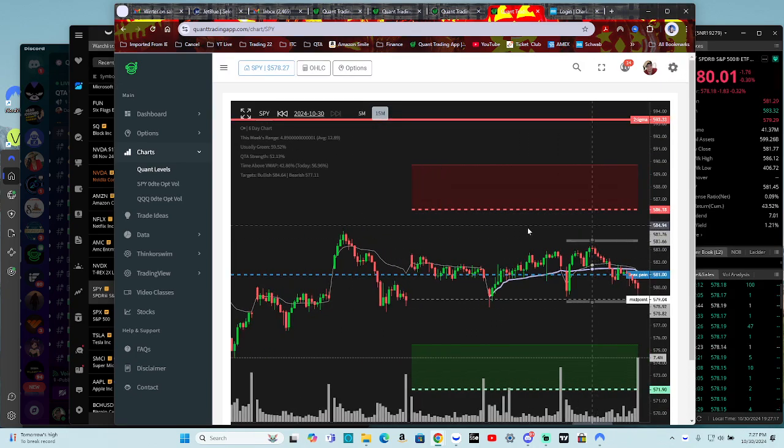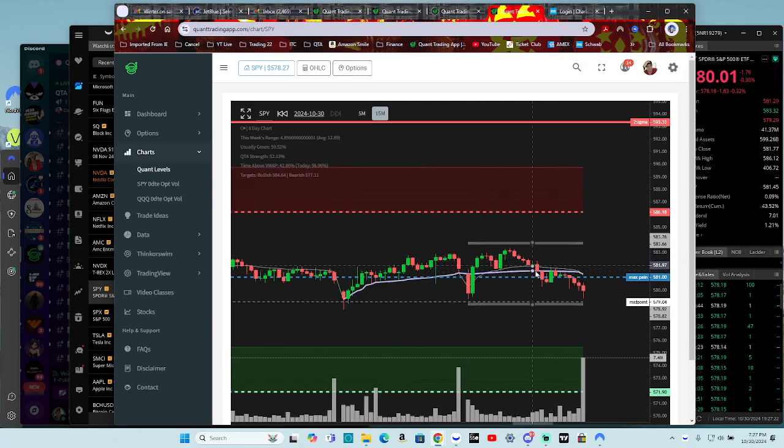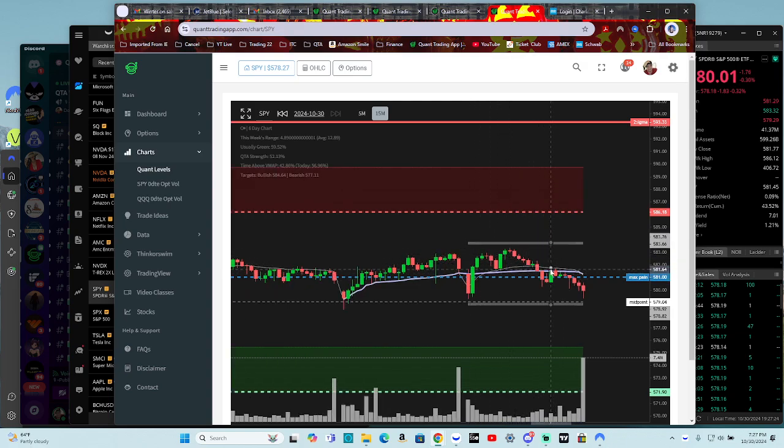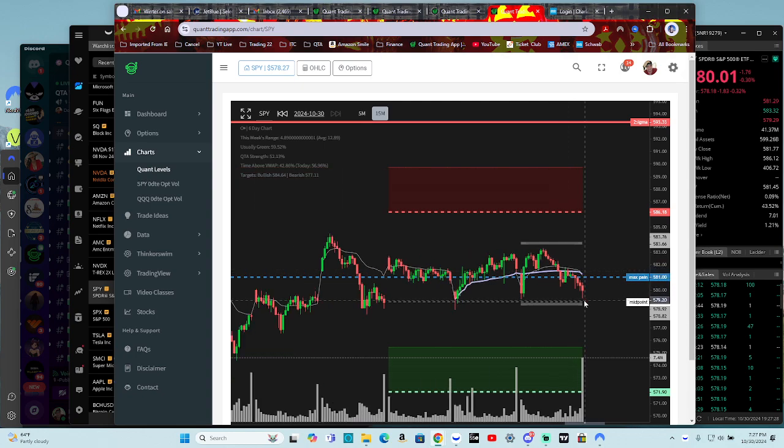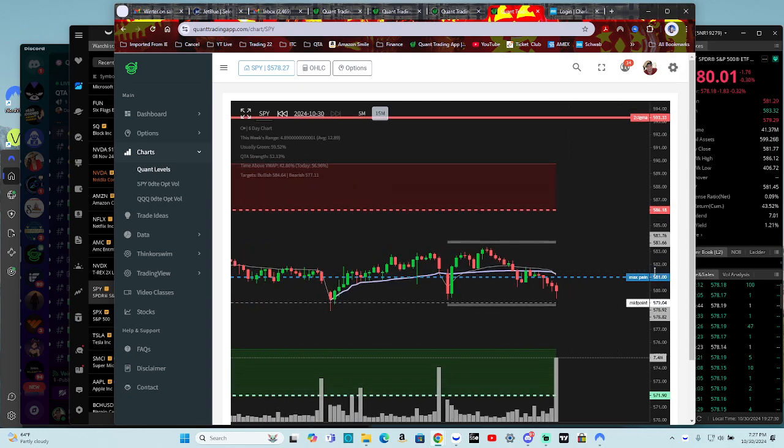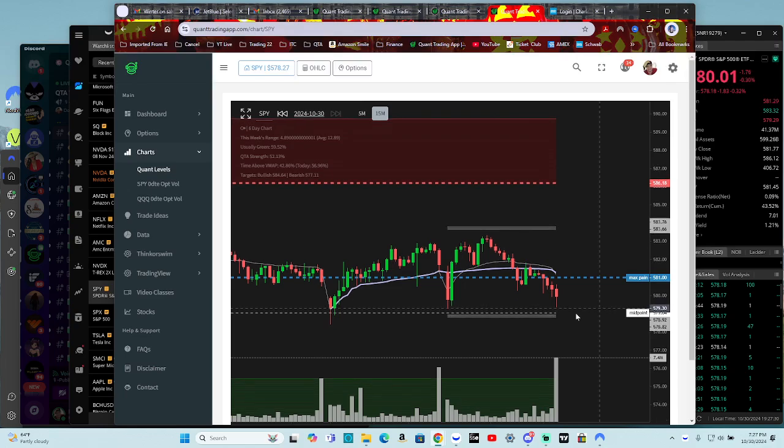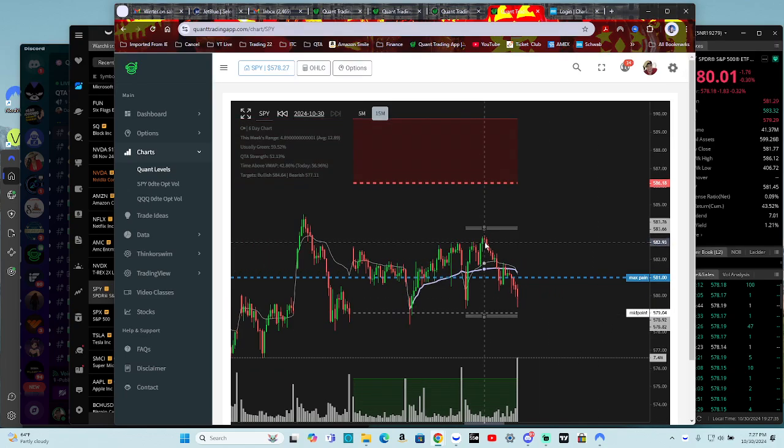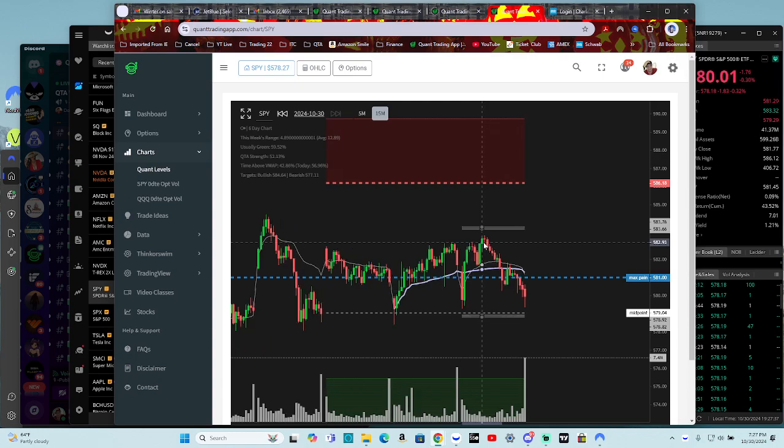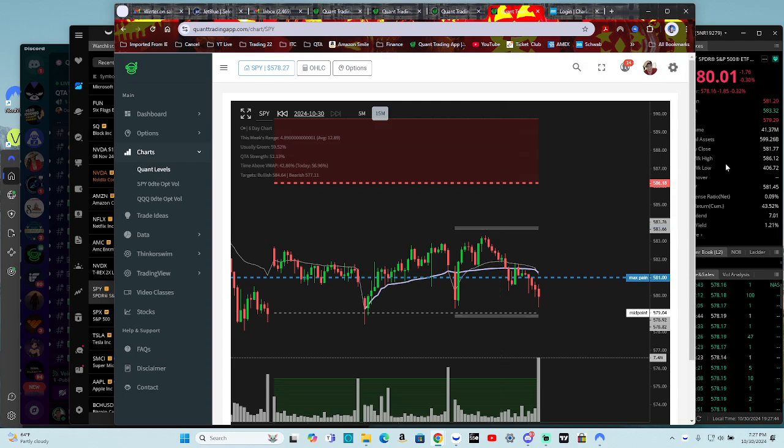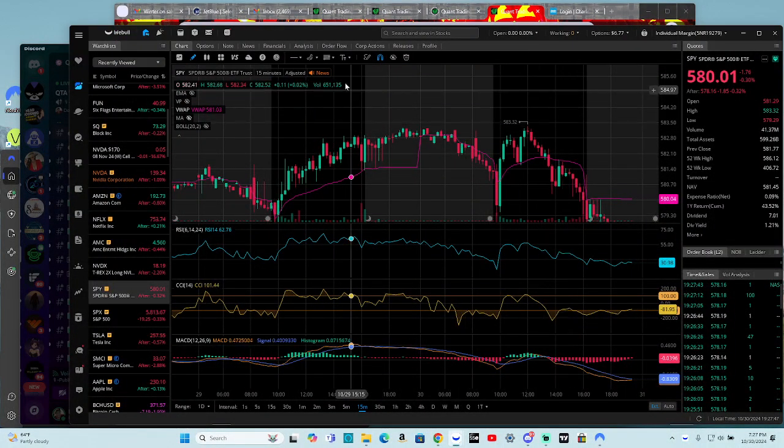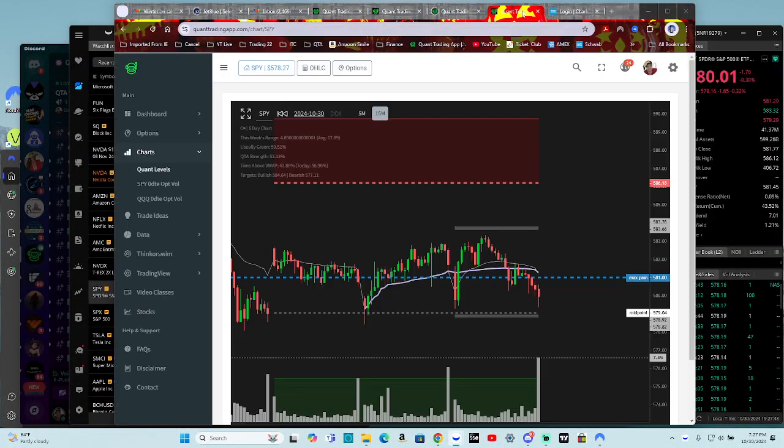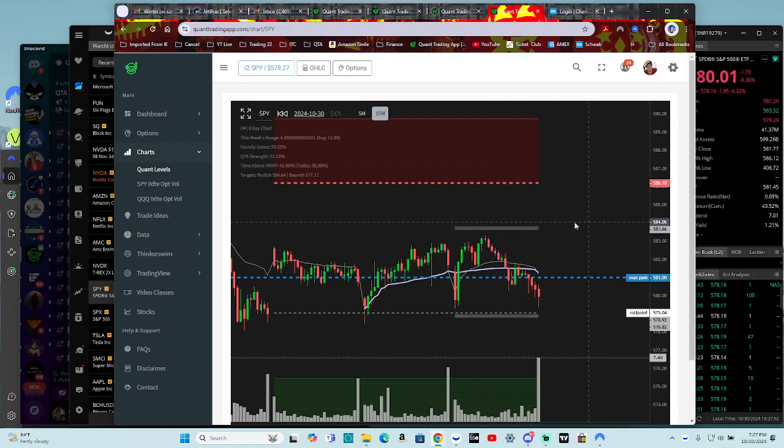So then on the way down, you play the levels again. We break through the VWAP and the two-day VWAP. We come back. We retest it. And then on our way down to the next level. So we shouldn't be shocked that we closed at 580 after being rejected at a technical level and the quant level and the gex level. Almost a quant level. You can make the case that 583.66 and 583.32 is close enough to be considered a rejection, right?